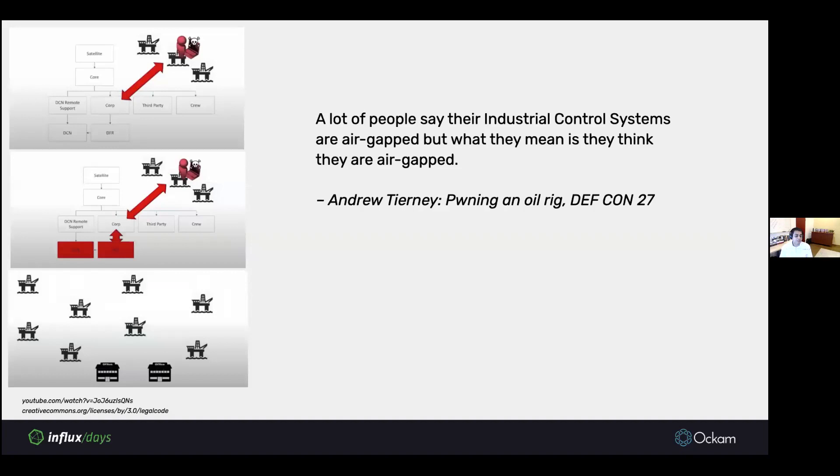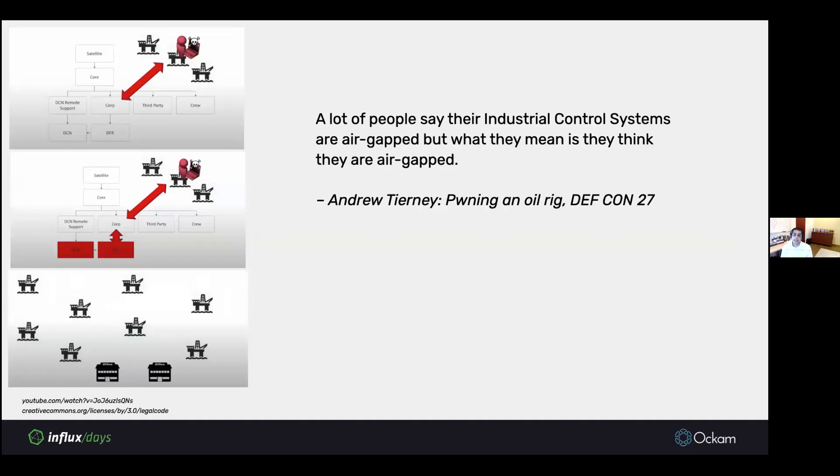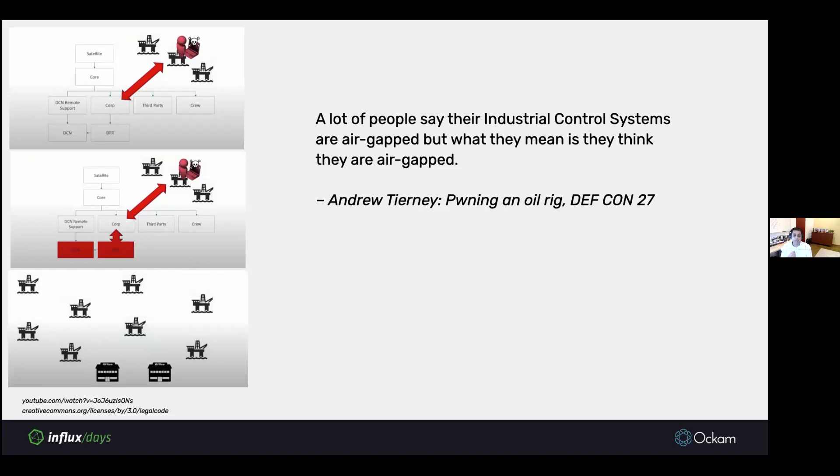This assumption that systems and traffic within a network boundary can be trusted is flawed. And oftentimes, even when we have really strong network boundaries, they tend to be very porous. This is an example of someone at DEFCON 27. They showed that they were able to pwn an oil rig. They were able to, over the internet, attack the corporate network of the company, use the corporate network to hop into the drilling control network of the oil rig, and then use that to get admin access on the controllers.